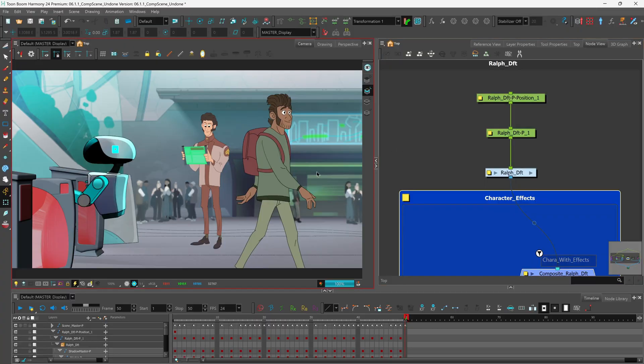Here with our scene we have several different characters, but we're going to be focusing on our screenwriter character Ralph here. Now when you're working within Harmony you can of course apply different compositing effects to your character's rig, and we'll be looking at those with our new port filtering option. So let's go into our character's rig.